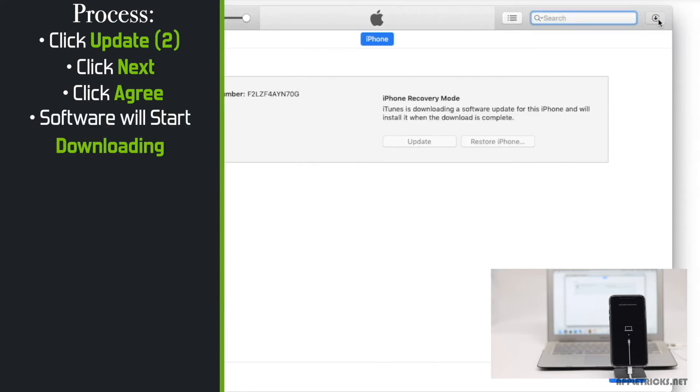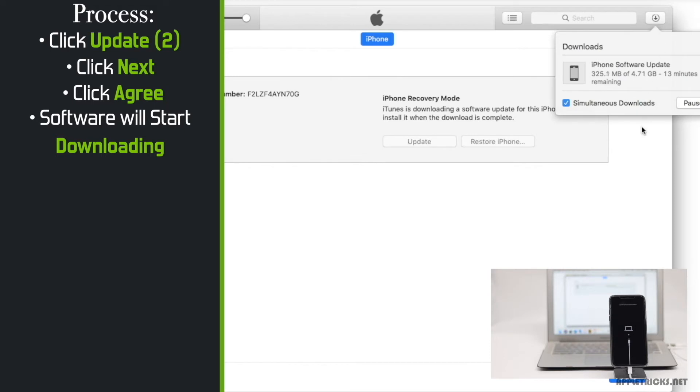Click on the top right corner of the screen to see how much time it will take to download. Wait for the time being.